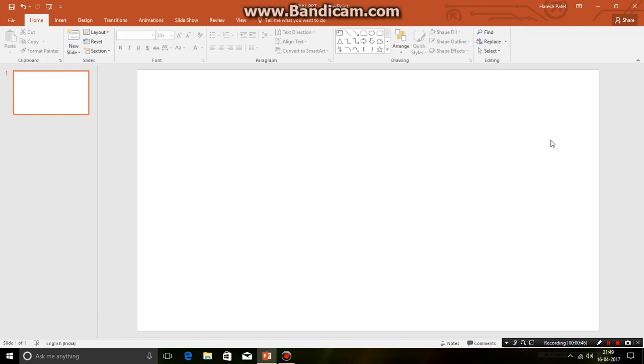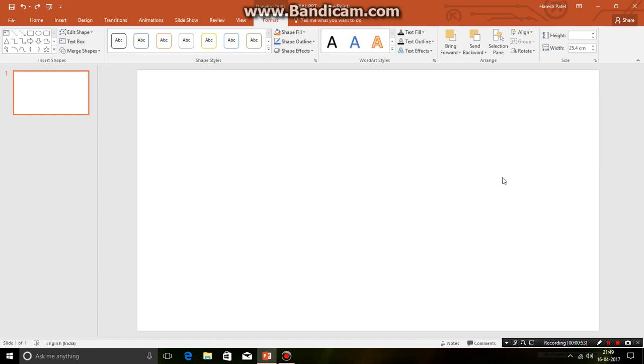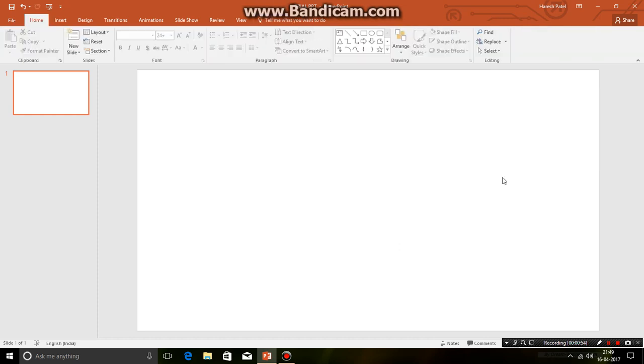You can do this by pressing control A. You will select both the boxes. Then just press the delete button on the keyboard. So this is how you delete boxes.